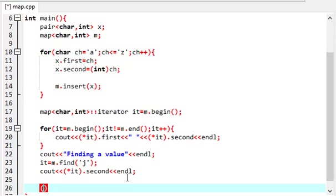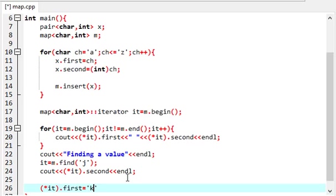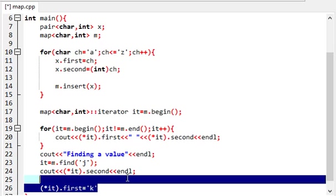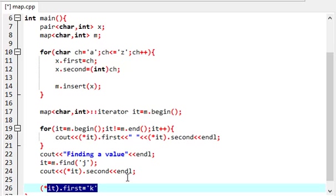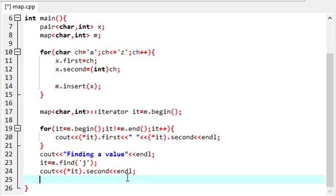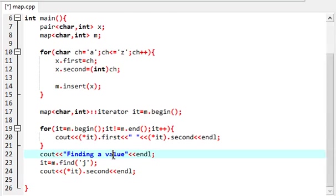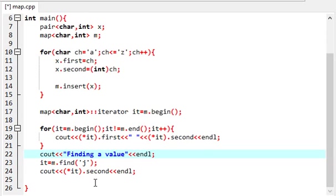Like we cannot write this. First is equal to, you cannot change it, say J to K. You cannot do this because this will then change the structure of the tree in which it is stored in and disrupt the map.